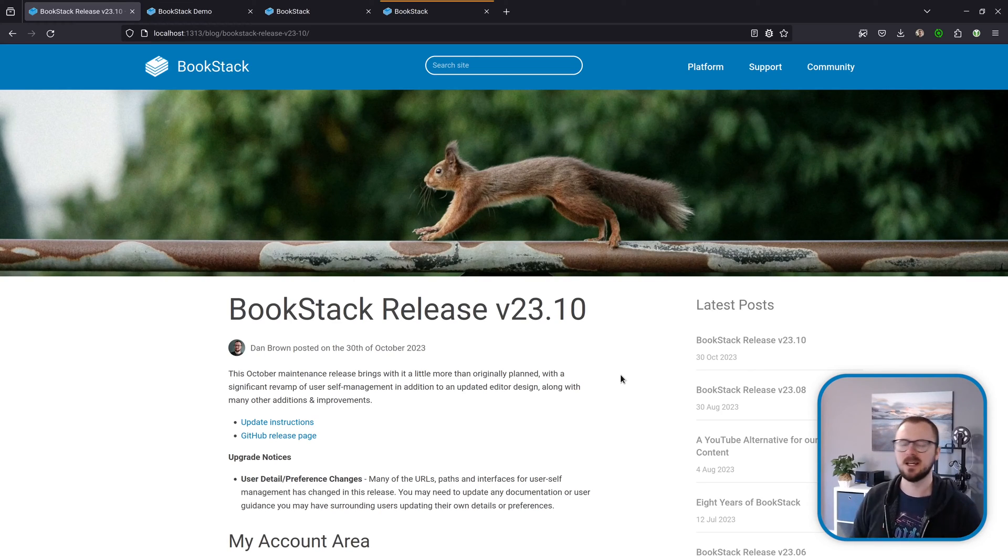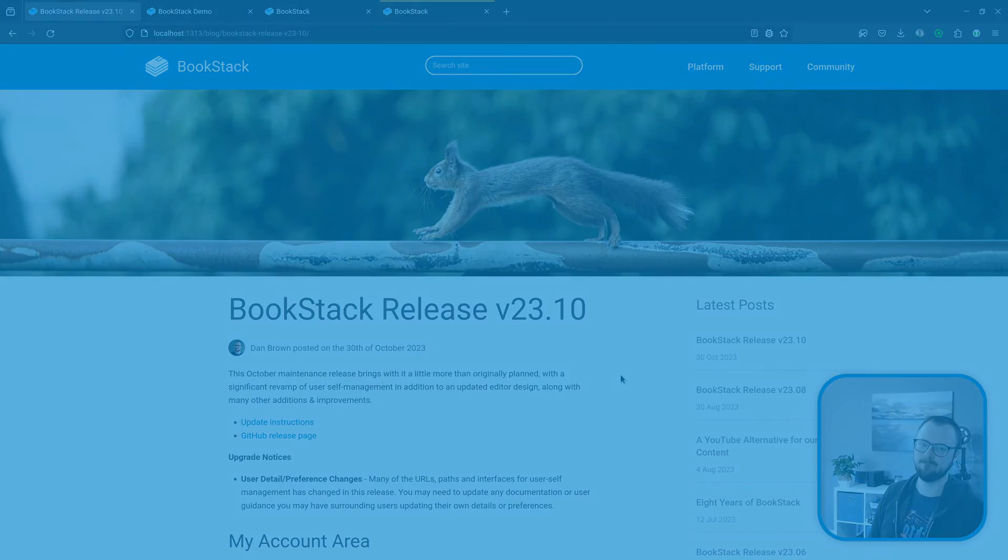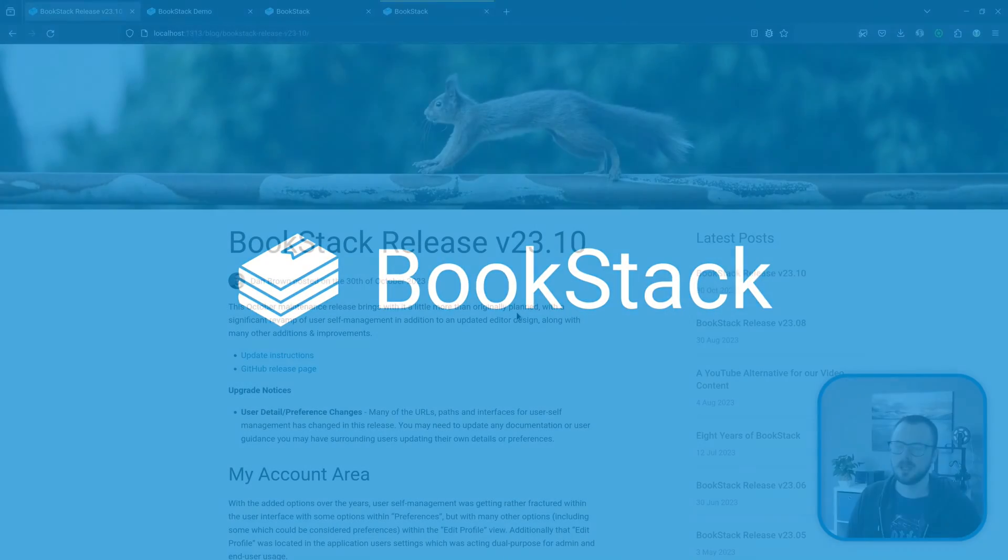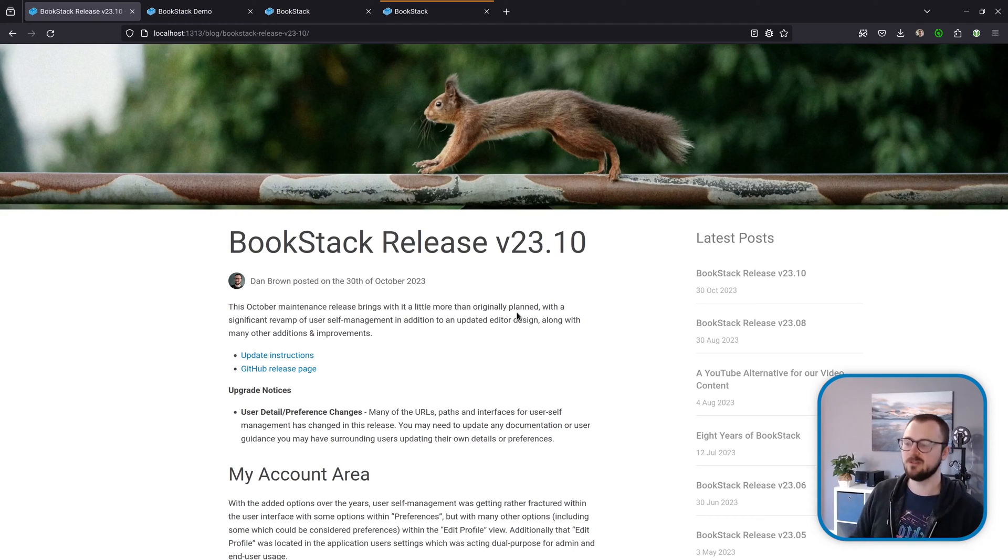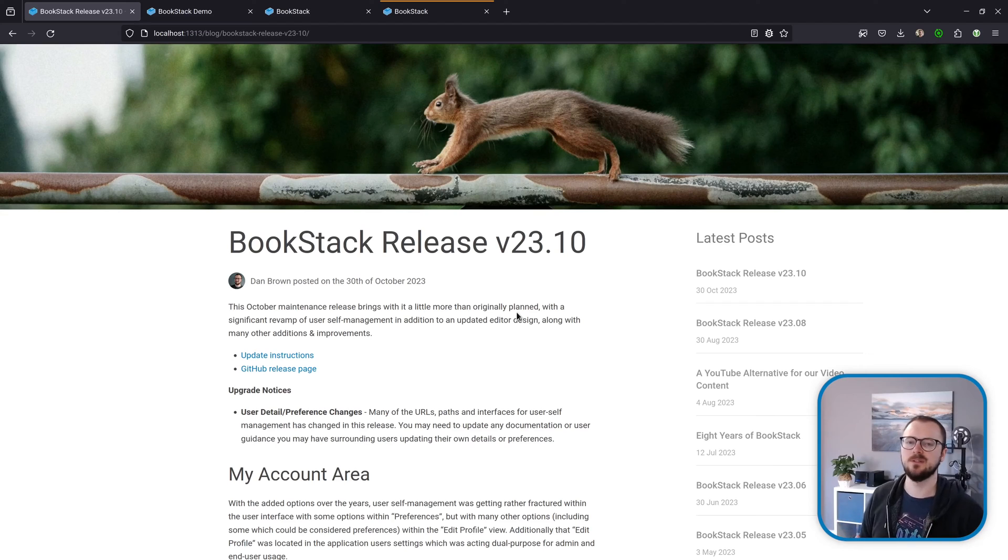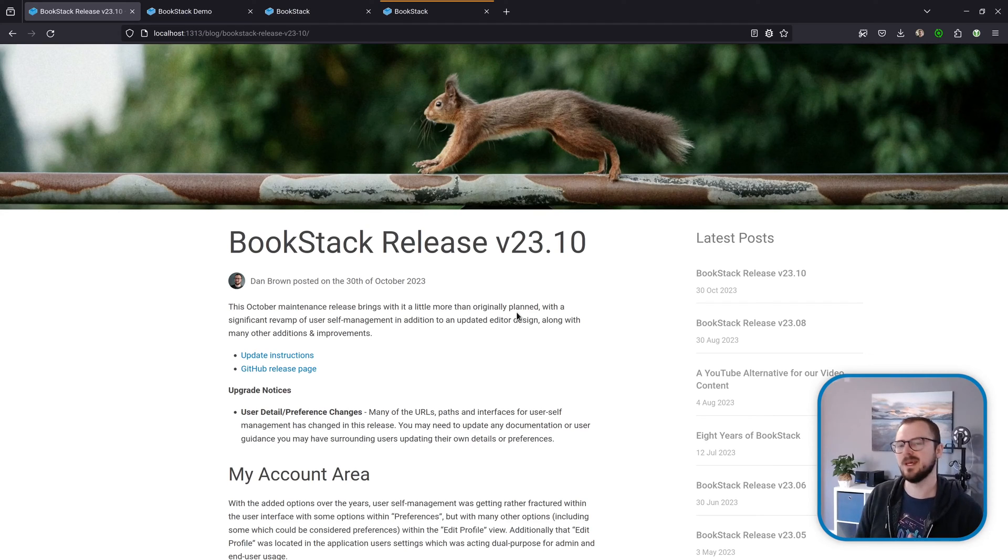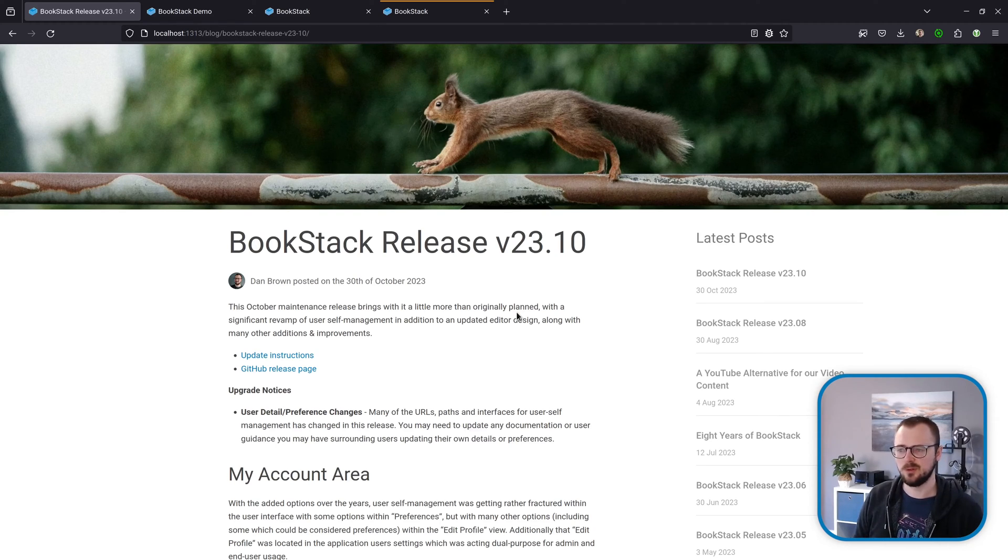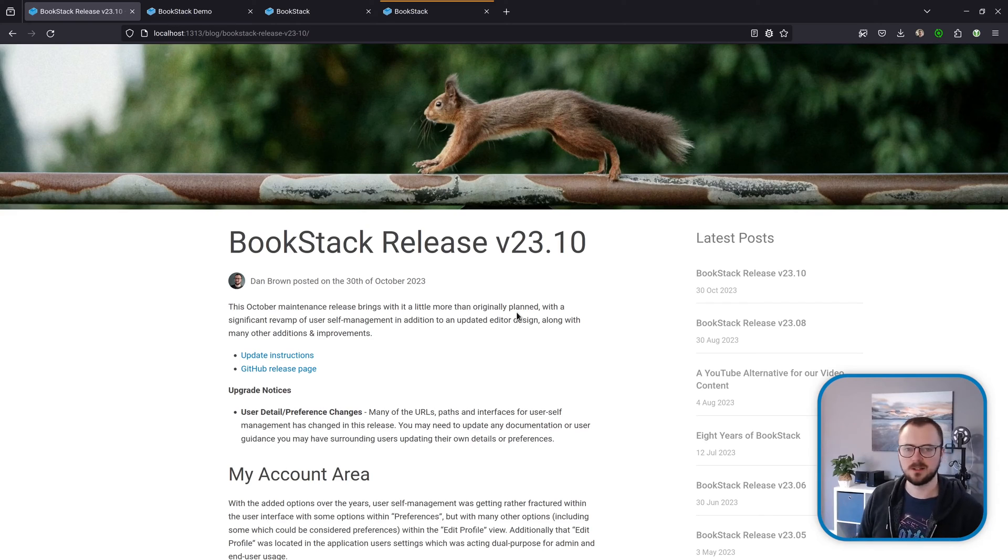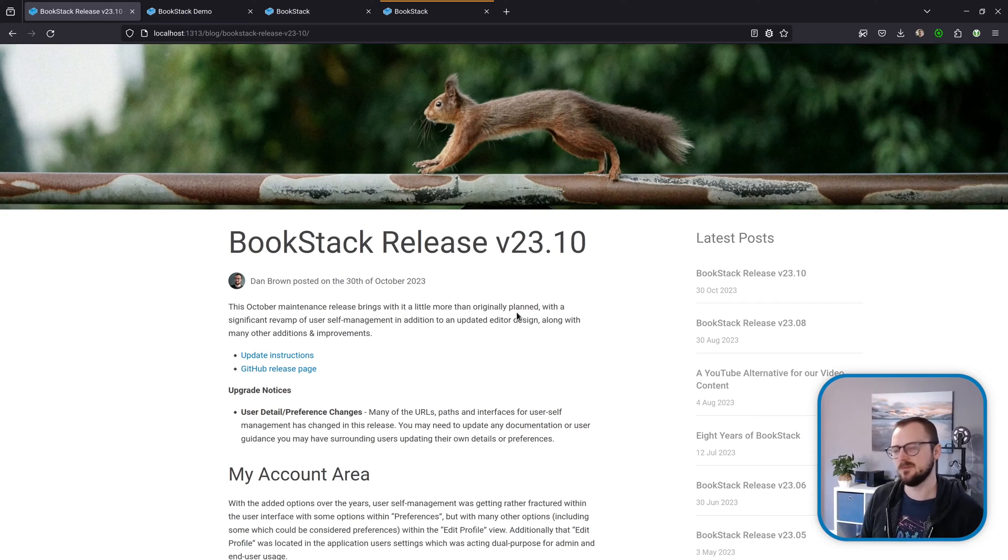Hi, my name's Dan, and today we're going to be going over the 2023 October release for BookStack. Before we jump into the main features, there's one upgrade notice for this release, and it's relatively minor. Many of the URLs surrounding user preferences and self-management, like the user edit form, have changed. If you had documentation or guidance for your users, you might need to update that guidance or any bookmarks. You'll see why these changes have been made as we jump into the first feature of this release.